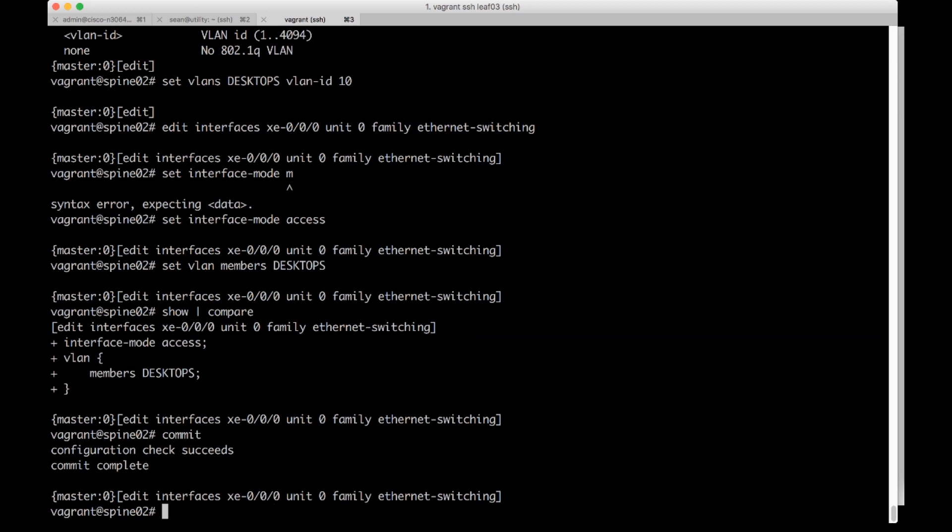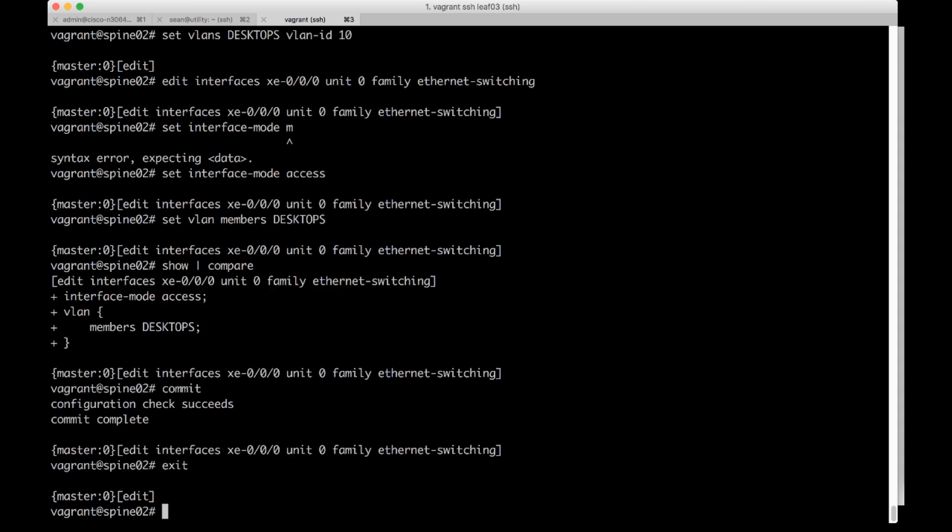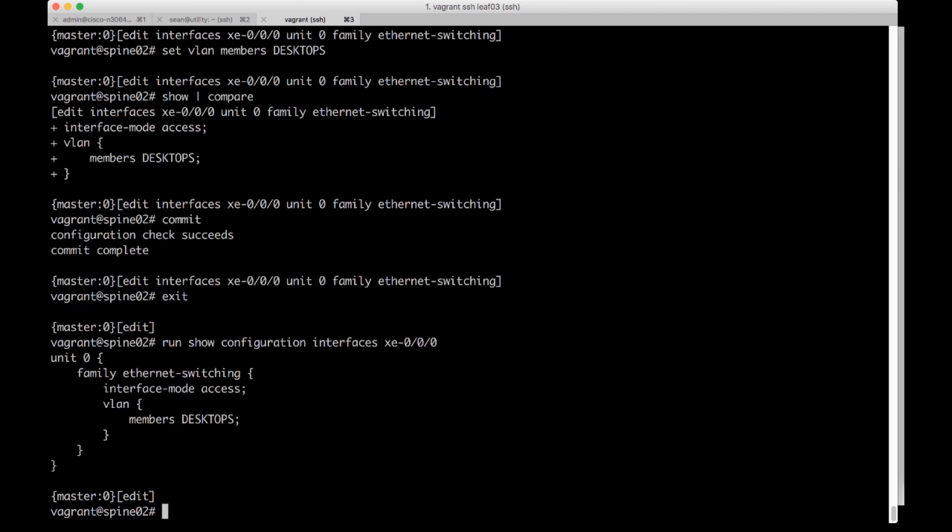So we can do an exit out of here. We're going to do run show configuration interface XE000 and we'll see the configuration for that interface.